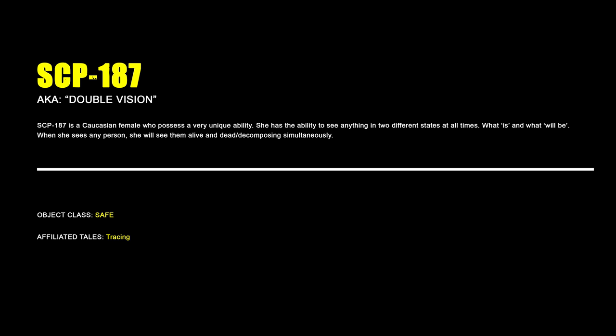SCP-187. SCP-187 is a Caucasian female who possesses a very unique ability. She has the ability to see anything in two different states at all times: what is and what will be. When she sees any person, she will see them alive and dead or decomposing simultaneously.